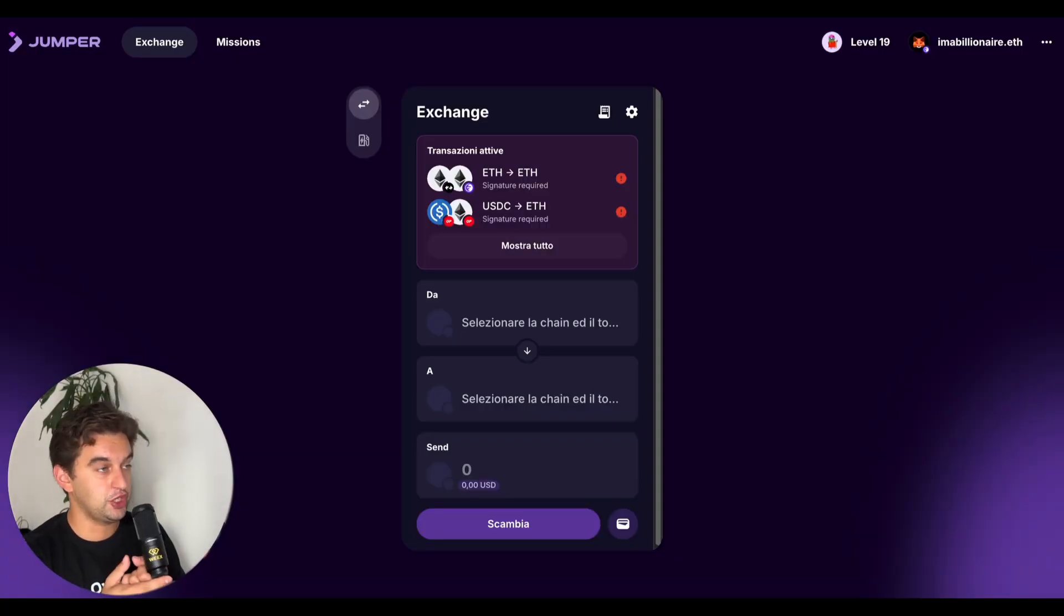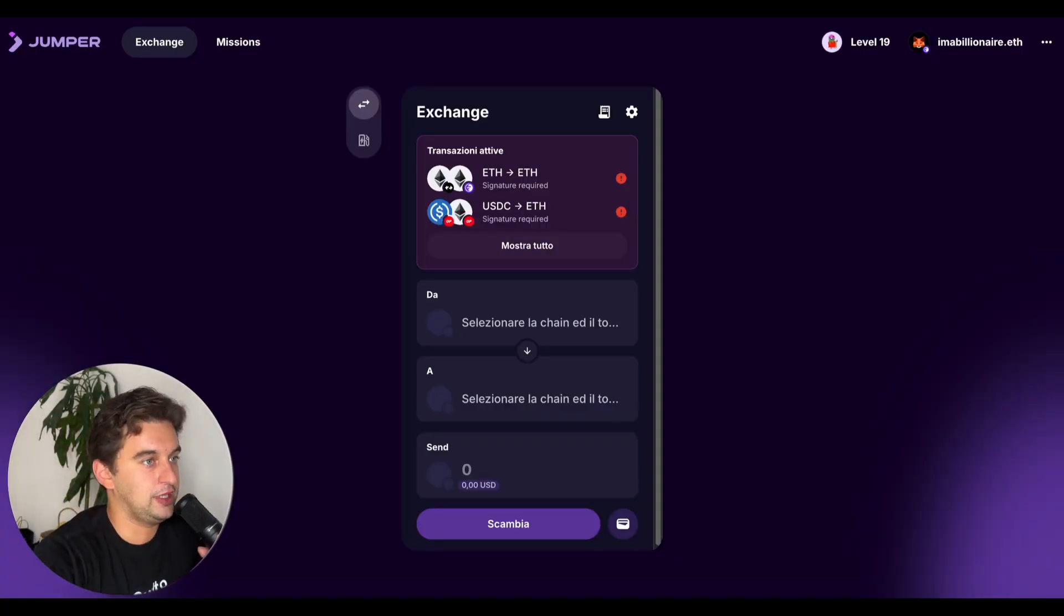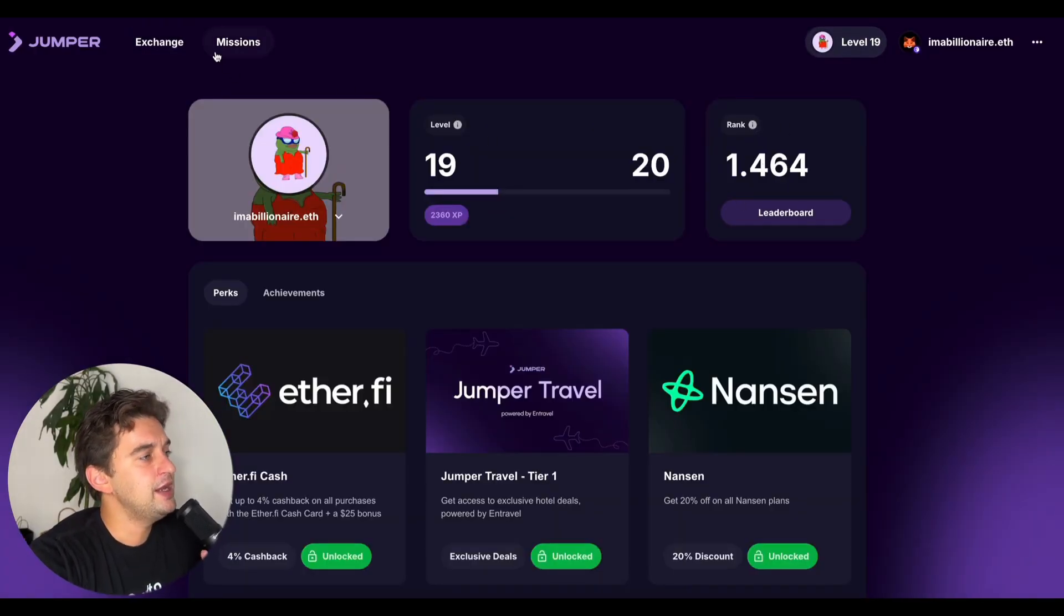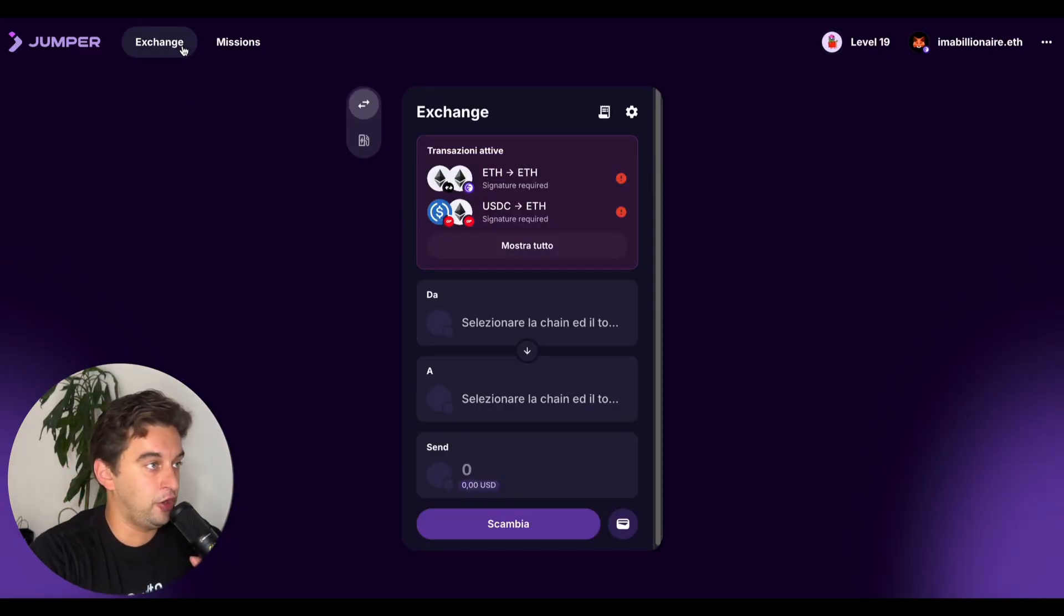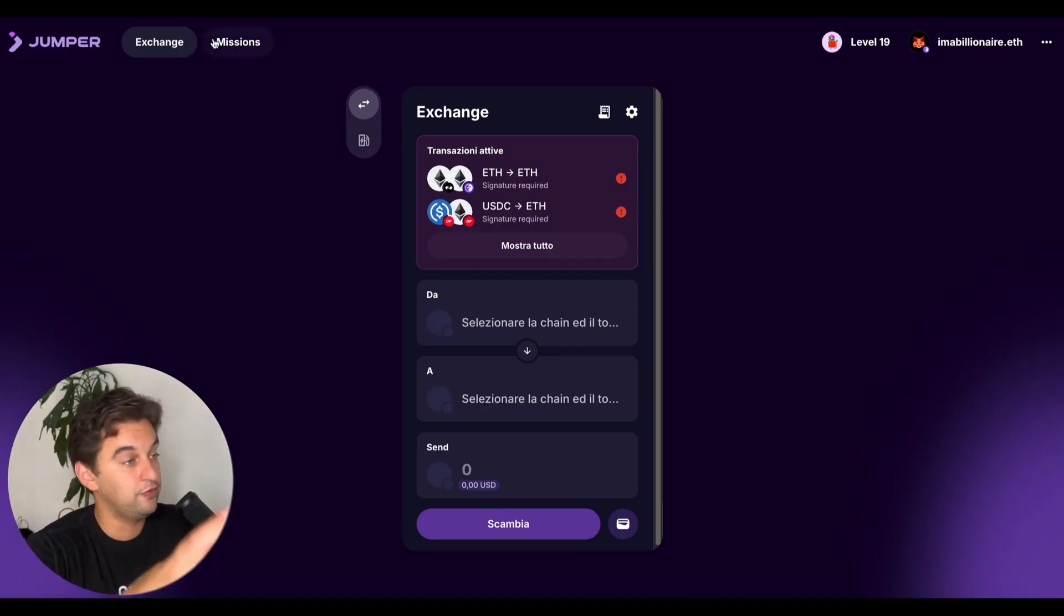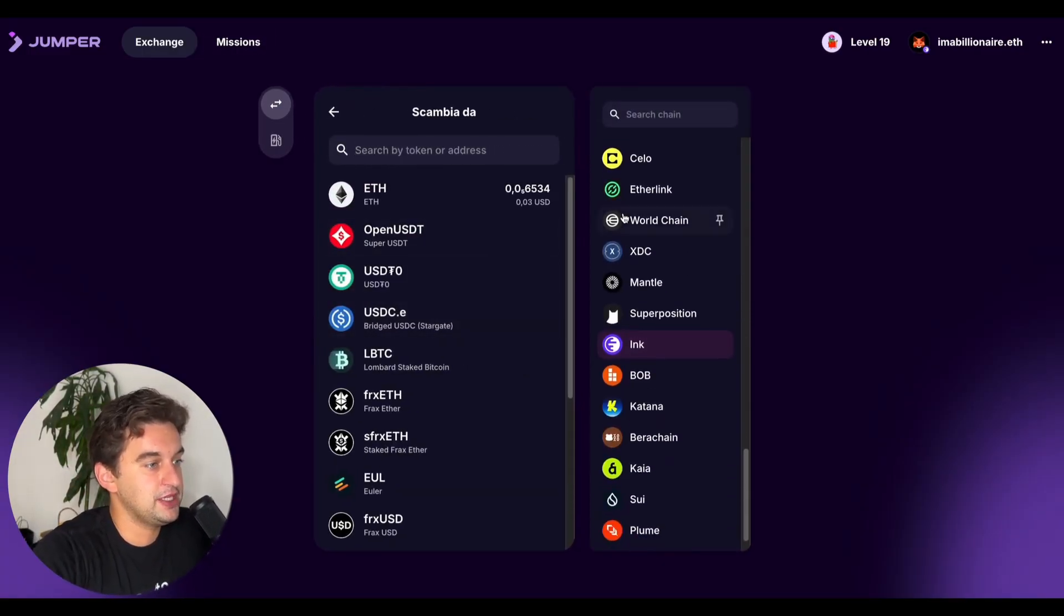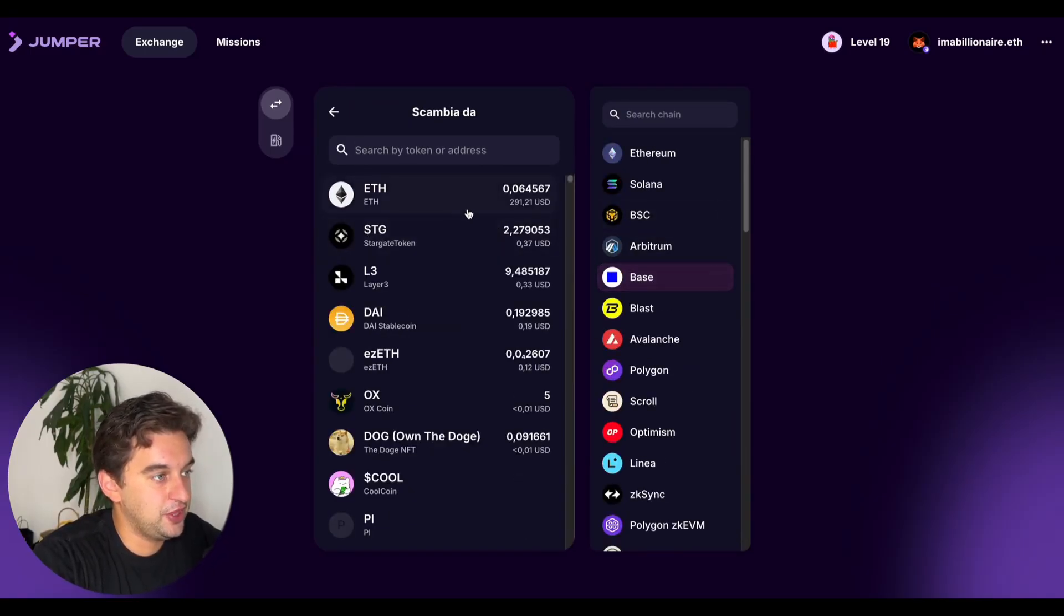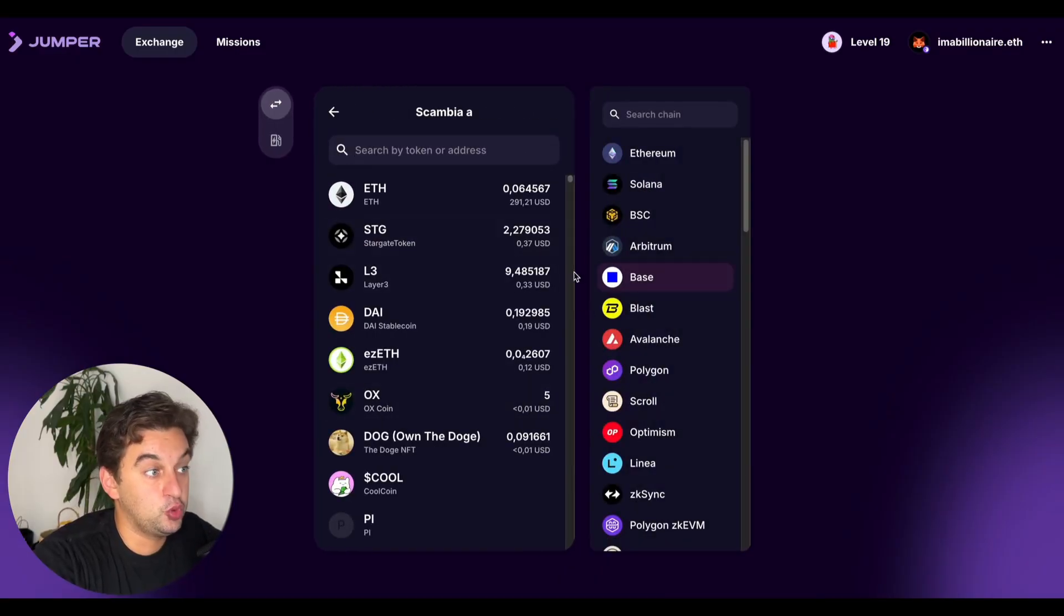One other thing you can do in terms of bridging is utilizing Jumper. Let me know your level down below - I am level 19 and rank 1464 because I utilize it. This method allows you to farm Jumper instead of Owlto, which a lot of you could potentially like more. Simply bridge from Base, for example.